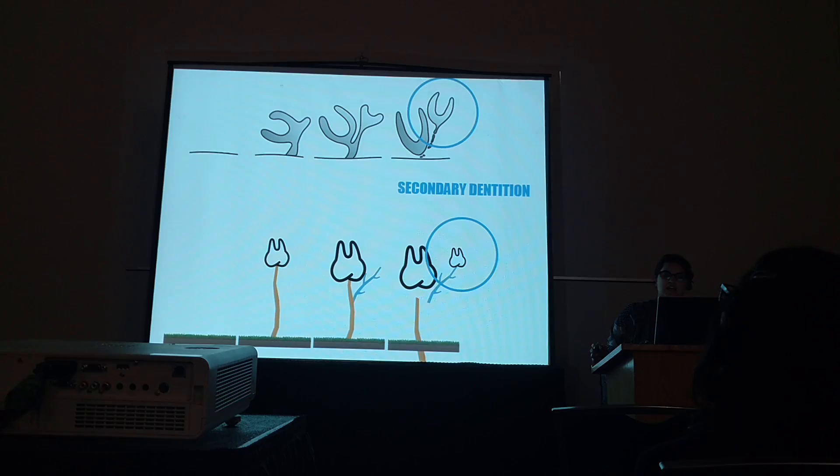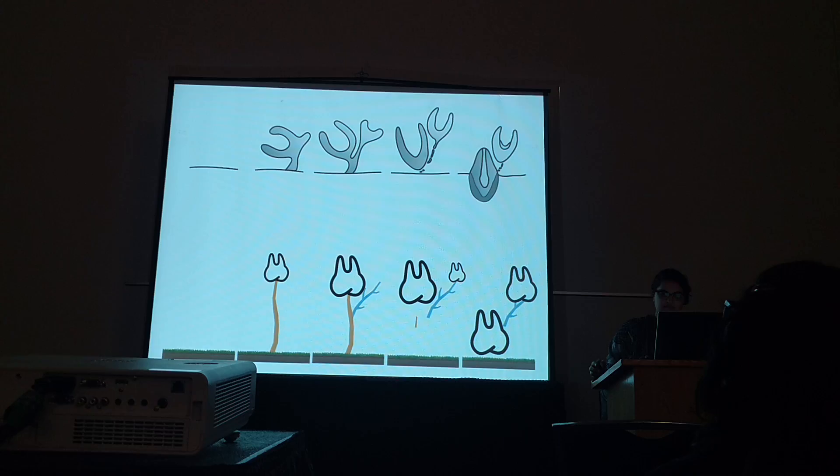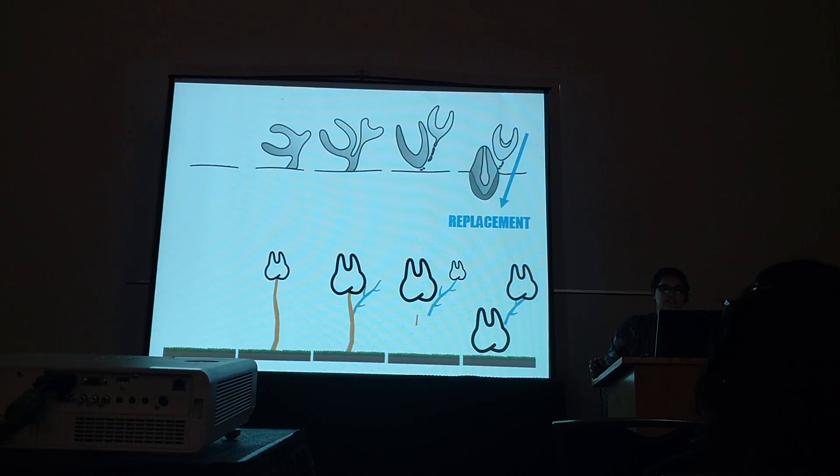Then this primary dentition gives rise to a branch of its own lamina, which is called the secondary dental lamina. This gives rise to the next generation of teeth, which are our adult dentition, and are going to replace that primary dentition. Eventually that first tooth erupts, and then the second tooth pushes out the first and replaces it. That's how tooth replacement occurs — it's not too scary.